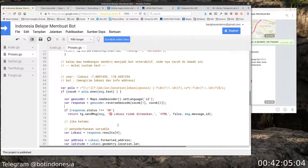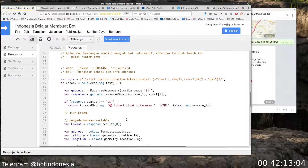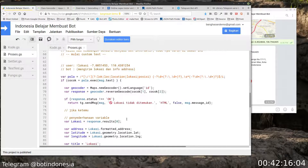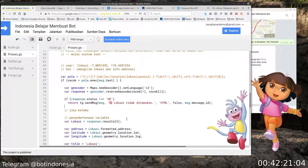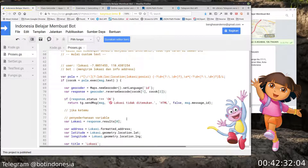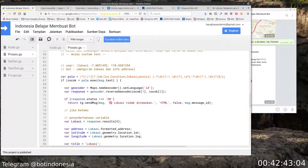Untuk materi yang ketiga tentang bermain peta atau map menggunakan Google Maps sudah selesai, kita akan lanjutkan ke materi yang keempat. Tapi kayaknya kepanjangan, kita bagi lagi videonya menjadi dua bagian. Sampai di sini dulu bagian pertama, bagian kedua Insya Allah sekalian saya upload. Kalau ada pertanyaan silakan ditulis di komentar ataupun bergabung di GroupBot Indonesia. Terima kasih, semoga bermanfaat. Wassalamualaikum warahmatullahi wabarakatuh.